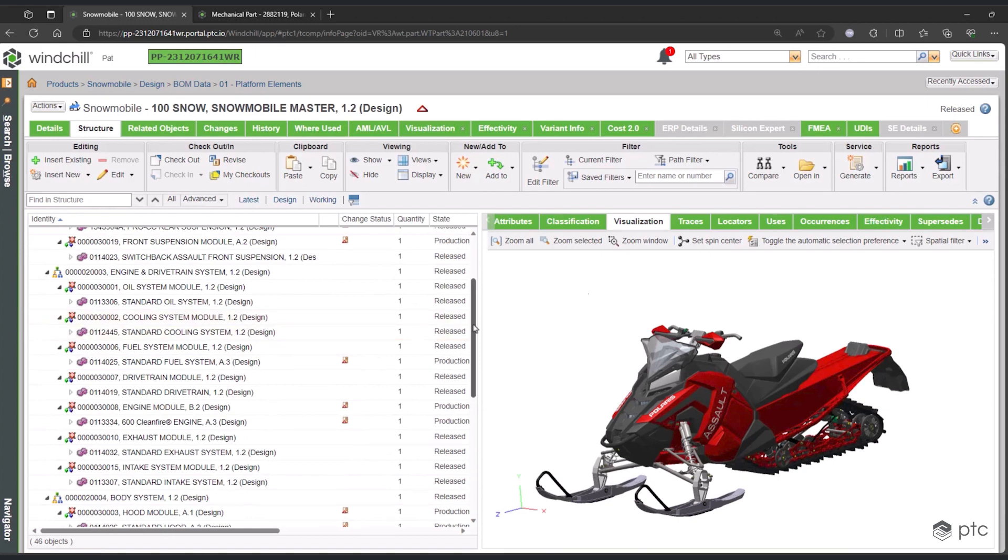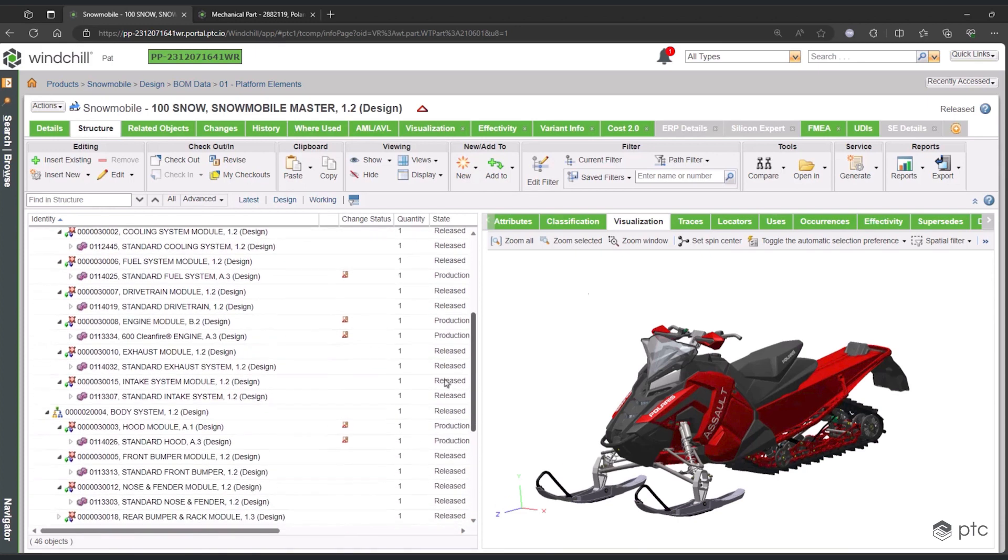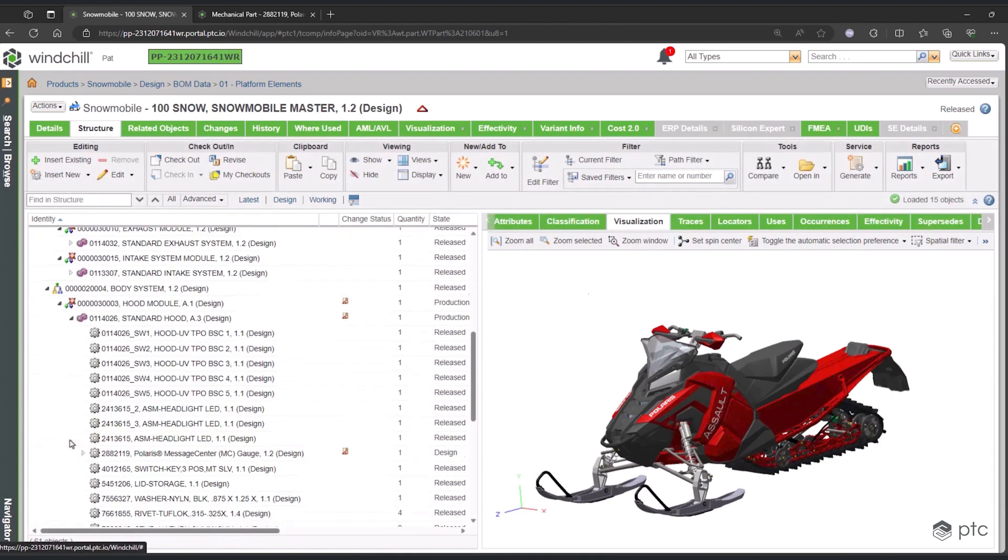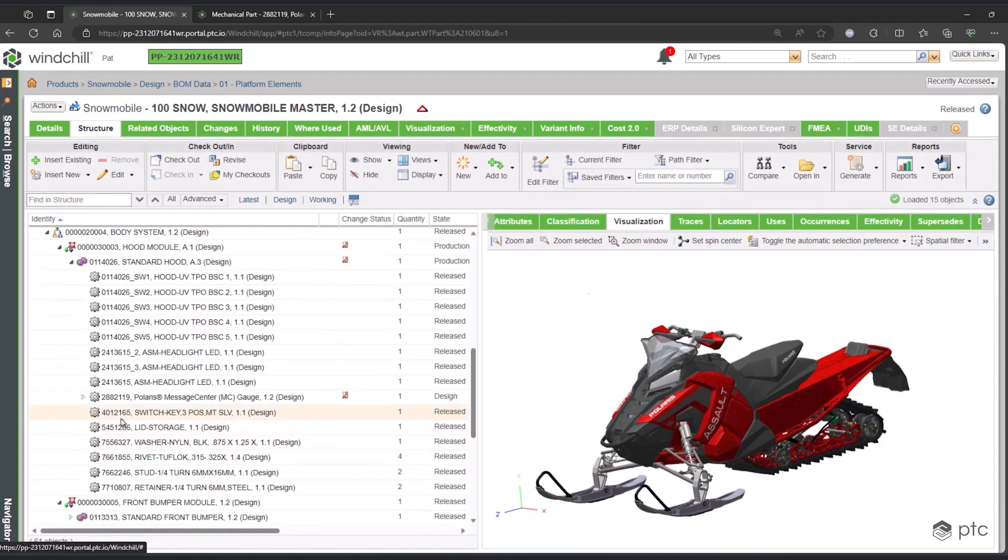As they were selecting it, they were adhering to the rules that have been laid out, so that as they create this configuration, they can be assured that this is going to be a manufacturable product.